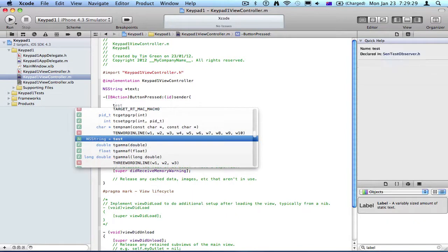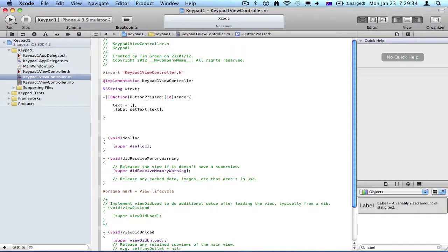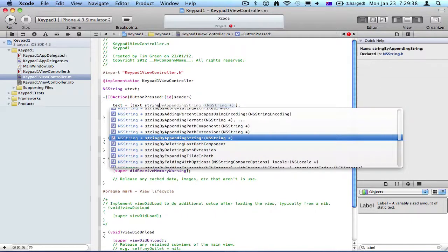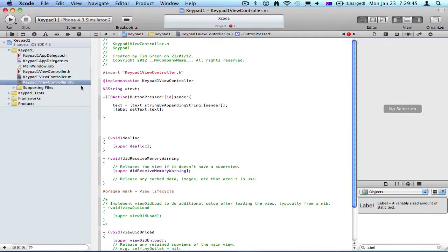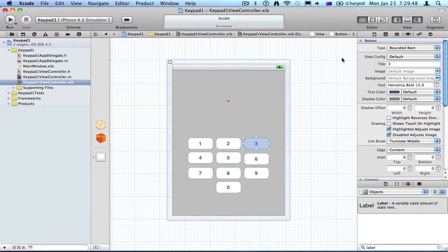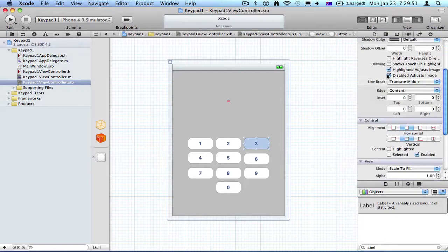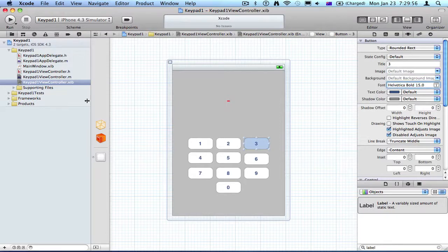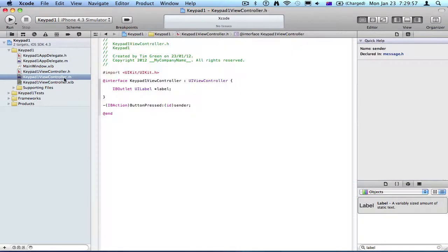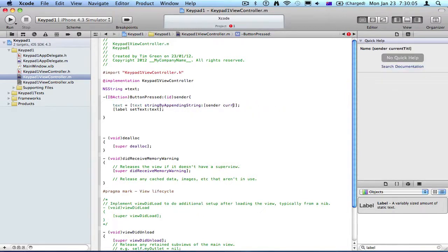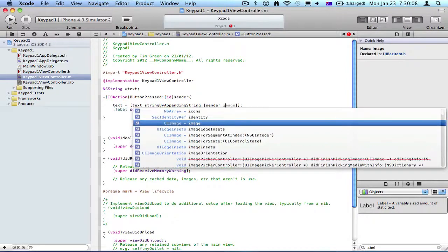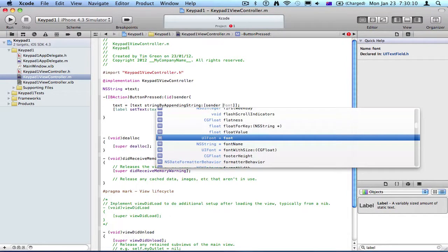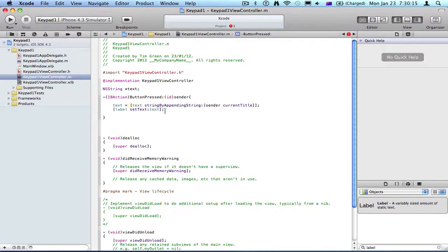So we're going to go text equals, and then in square braces, text string by appending string, and we're going to append the string sender, and when you send a sender, it will, the sender's, what it will return is this stuff here. So you could put title, image, background, font, all that type of stuff. You could get what it is from the sender thing. But what we want is a current title. If you wanted to, you could get the image, or font, as I said, but right now we just want a current title. So there.